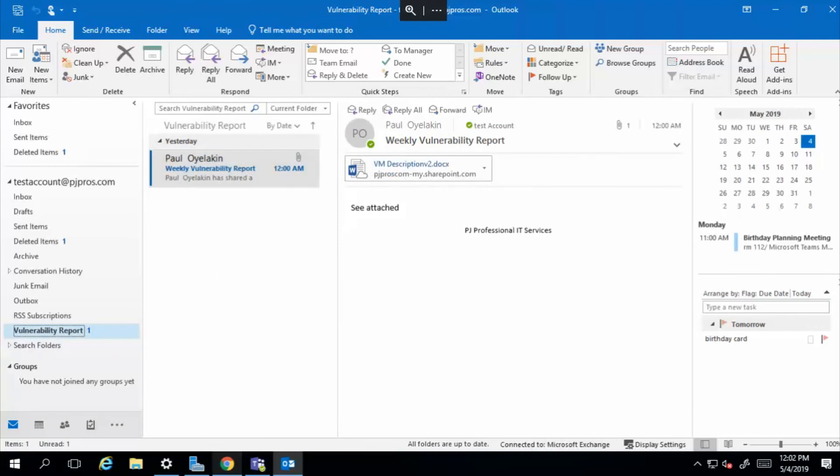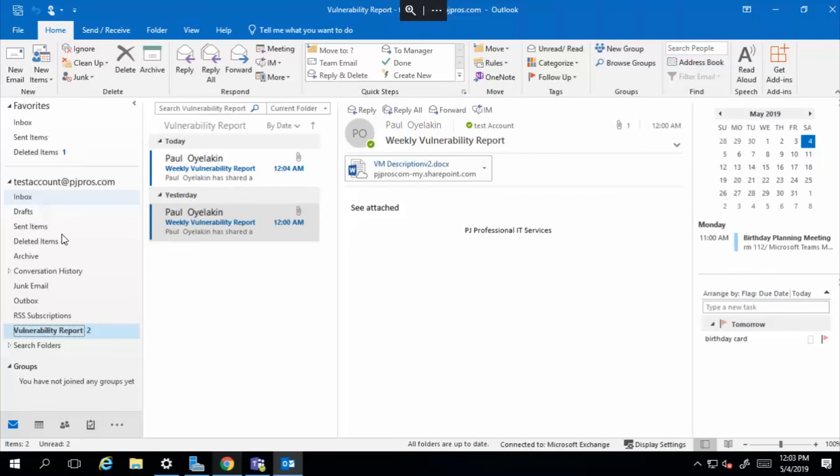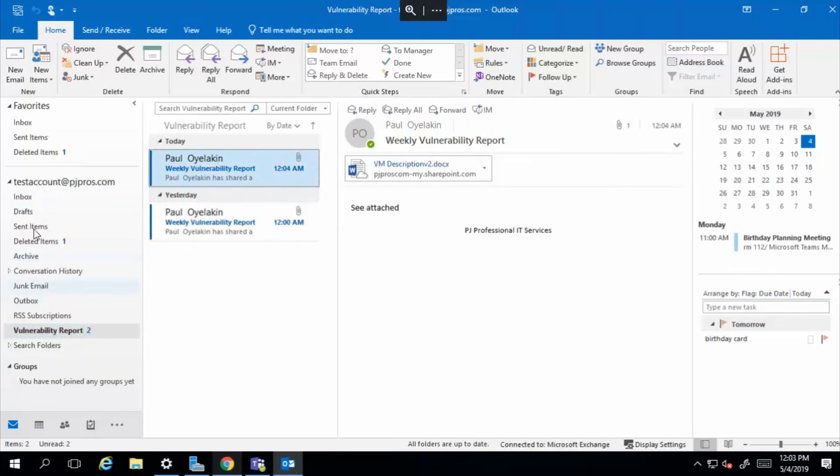I'm going to go ahead and send the test account another one of those email, and you'll see it automatically go into this folder. And now we've got two, right? So anytime you get those emails, it automatically goes into the folder of my choice.